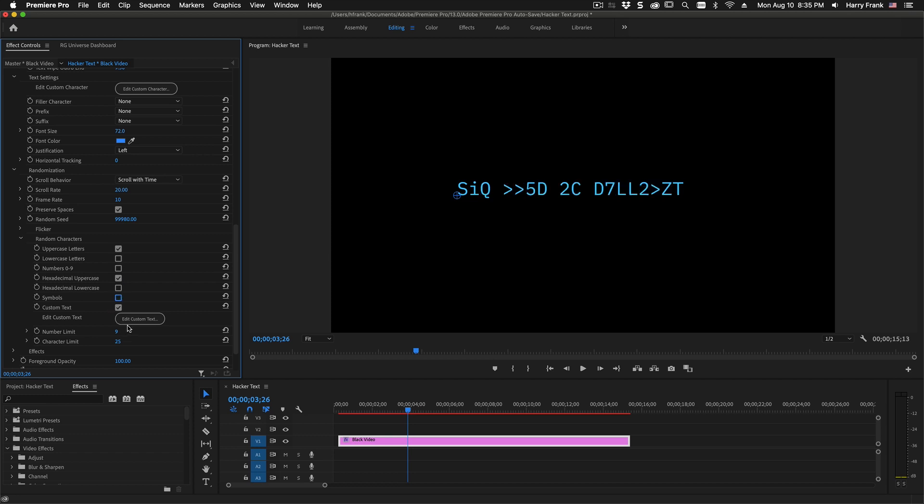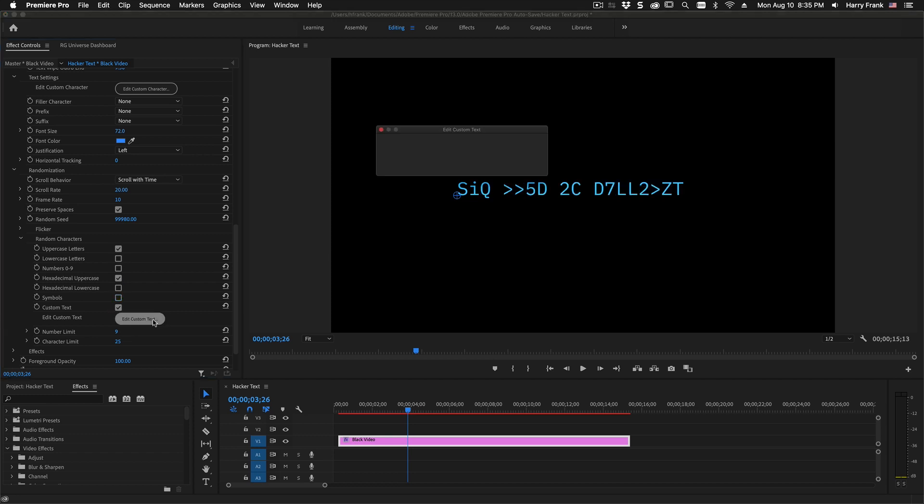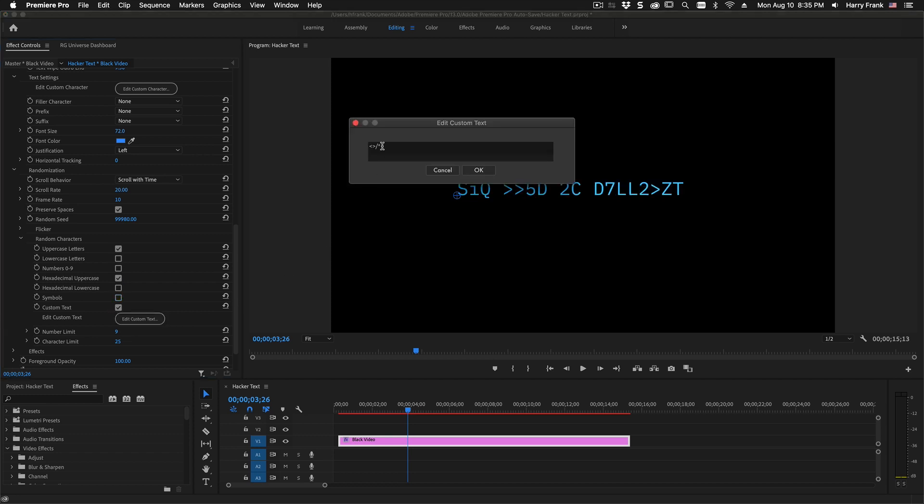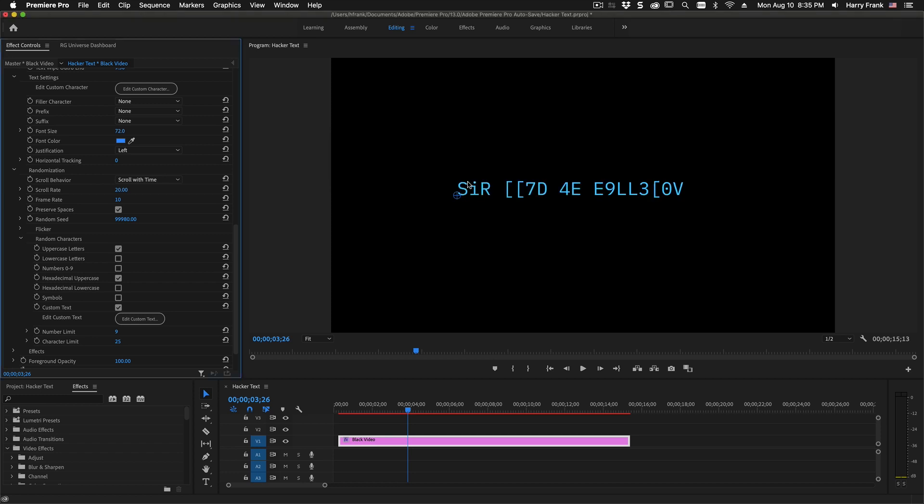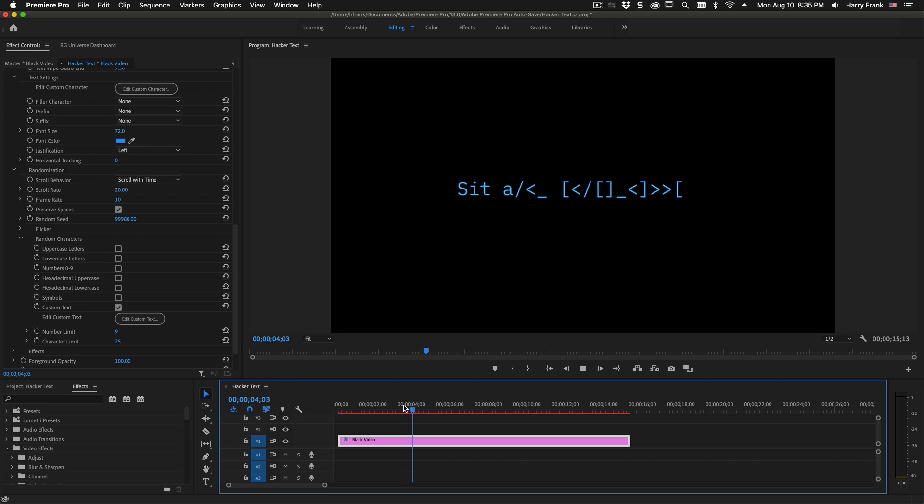But in this version, we actually have a customizable set of text that we can add, so we can put whatever characters we'd like in there and hit OK and those will be added to the character pool. So let me uncheck the hexadecimal and the uppercase one. So now we just have those characters that I added to the custom character set.